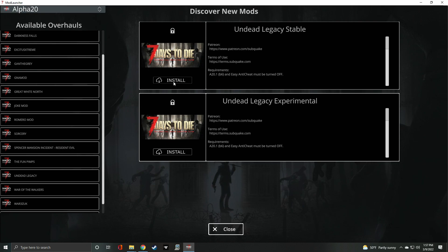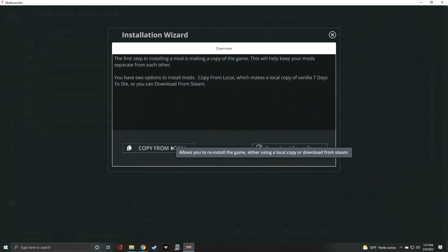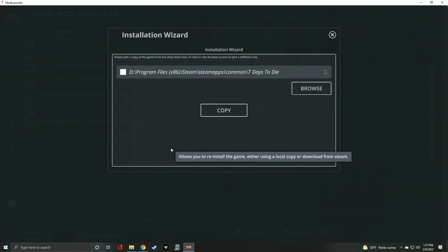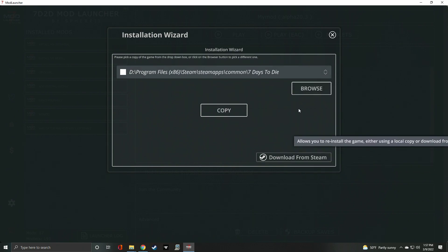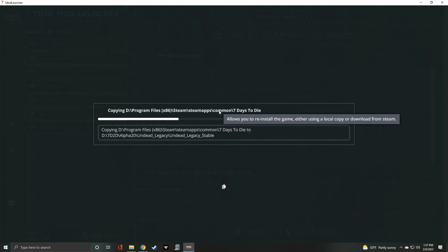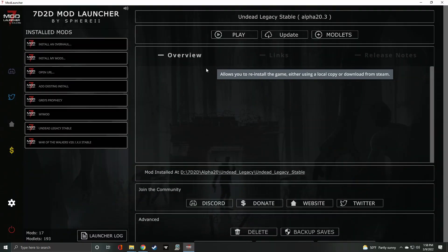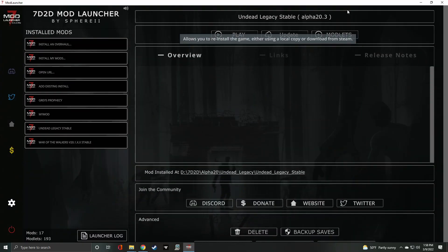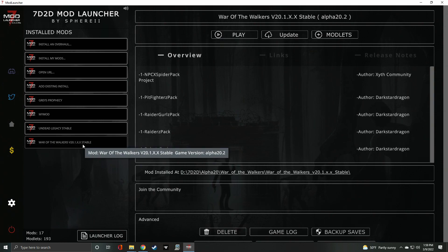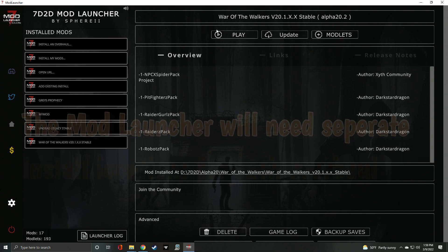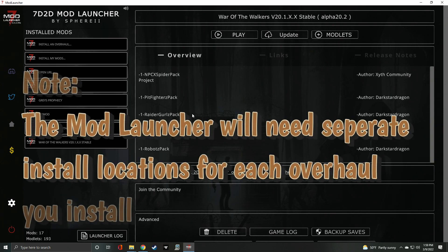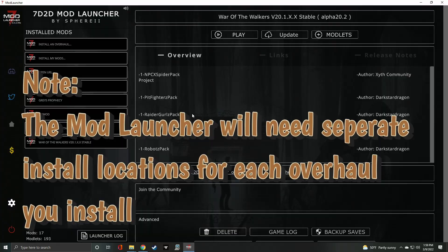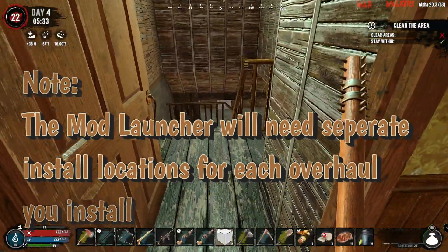This will take you to the Installation Wizard page. You'll be asked to copy your game from local or download from Steam. The easiest way to move forward is to copy from local. Provide the path to your Steam install. Once completed, you'll be on the Overhaul mod page. Click Play to launch 7 Days to Die with that overhaul mod. Note, the mod launcher will need separate install instances for each overhaul mod that you install.